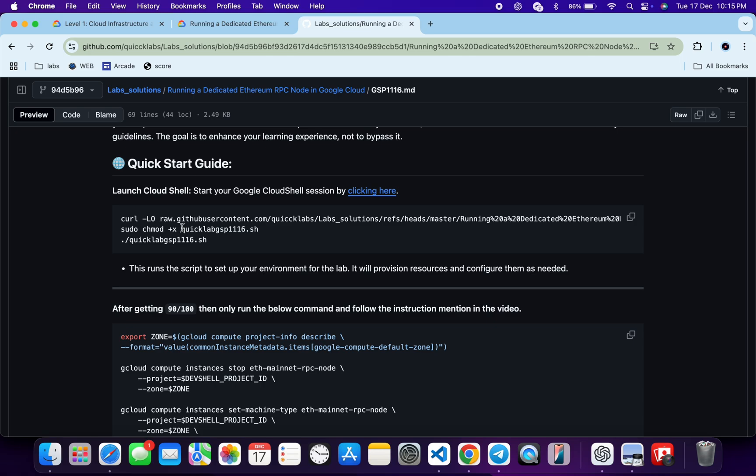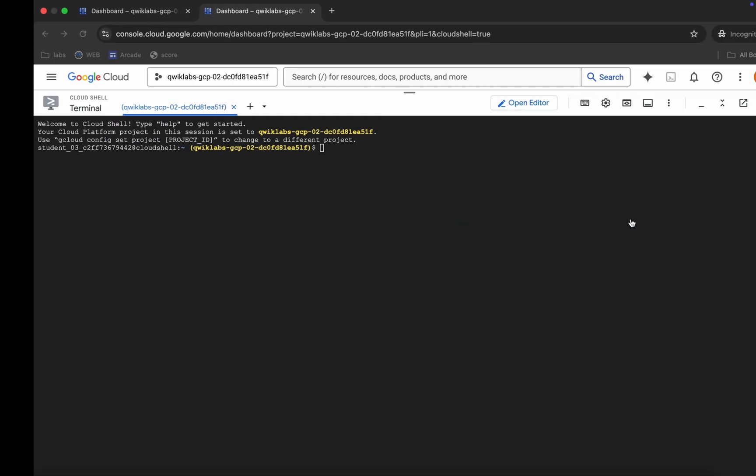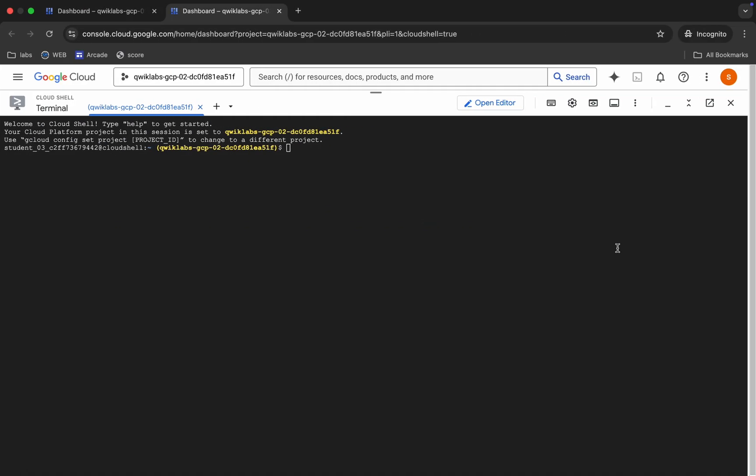From here you can see this curl command. This will download this GitHub repo from my GitHub to your cloud shell. Then we have to make this file executable. For that, we have to just run this chmod command. And for executing all the commands, we have to just run this last command over here. So just copy all this command, come back, paste, and hit enter.